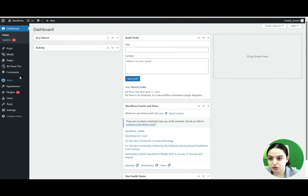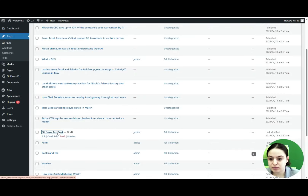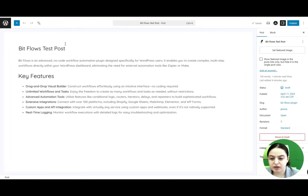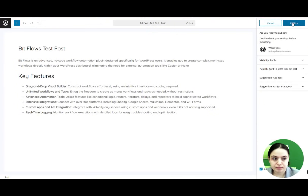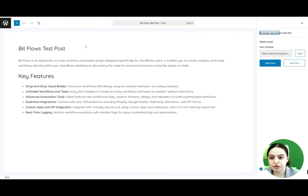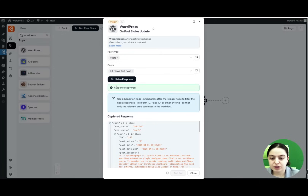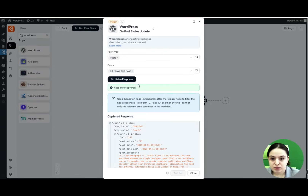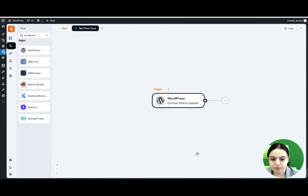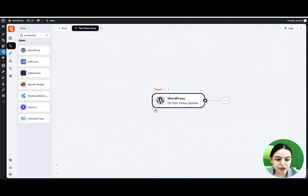We go to the Posts dashboard and select our test post — the one we chose in the flow settings — and publish it. Then we go back to the flow and check the response. As you can see, we have received and captured the response, so we can close this tab.